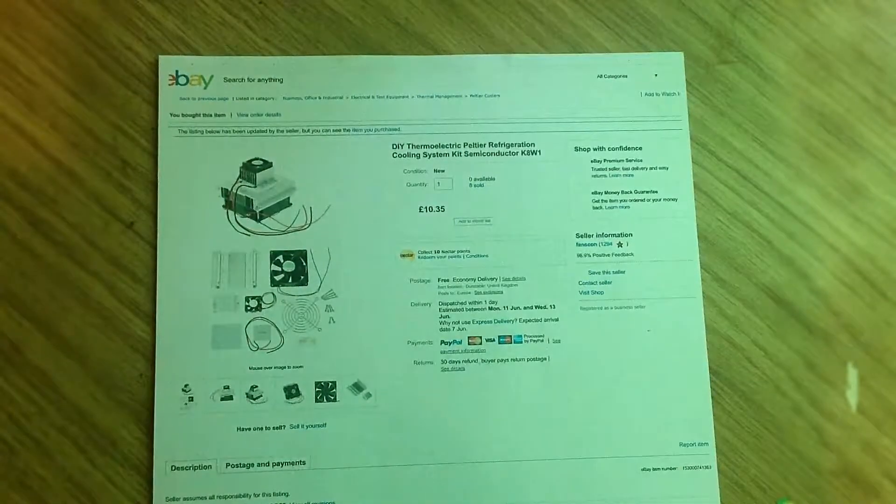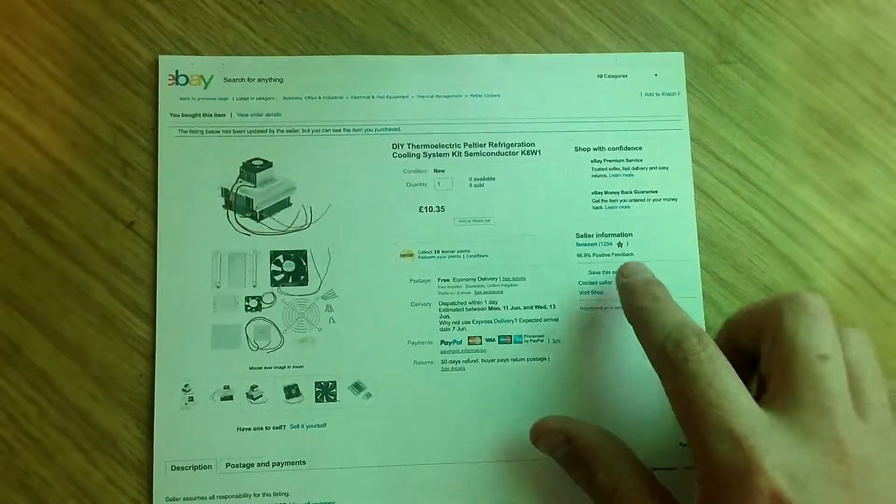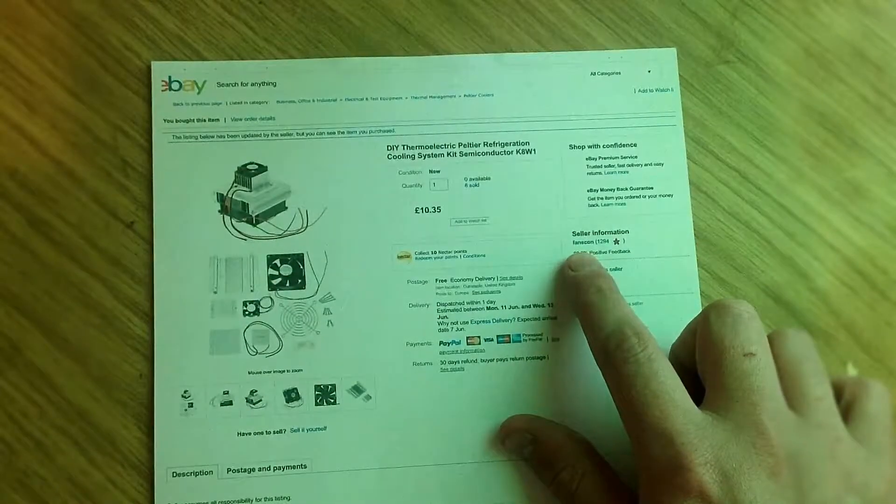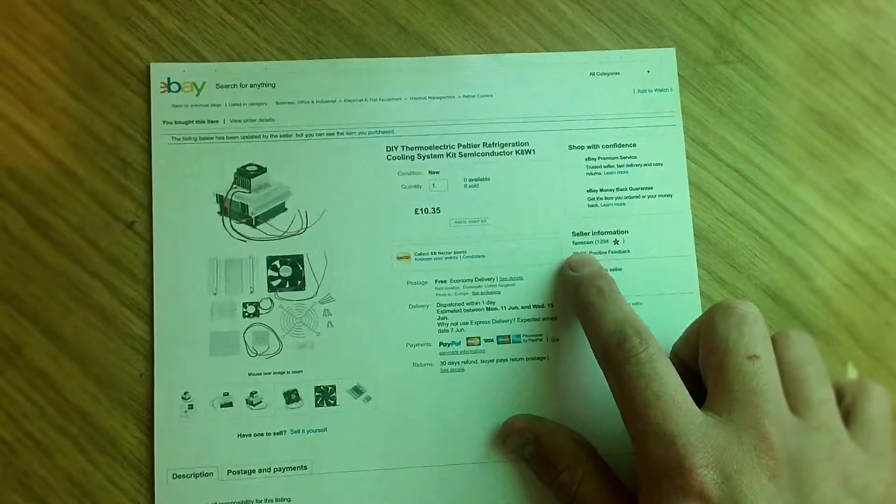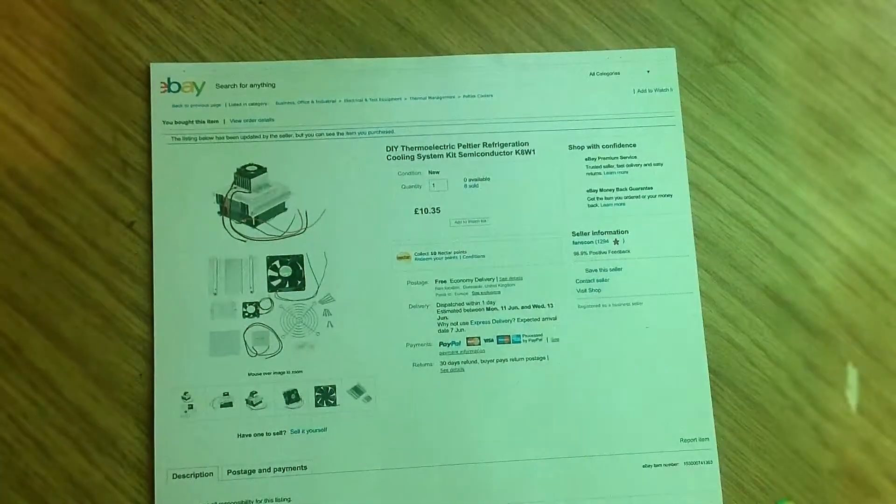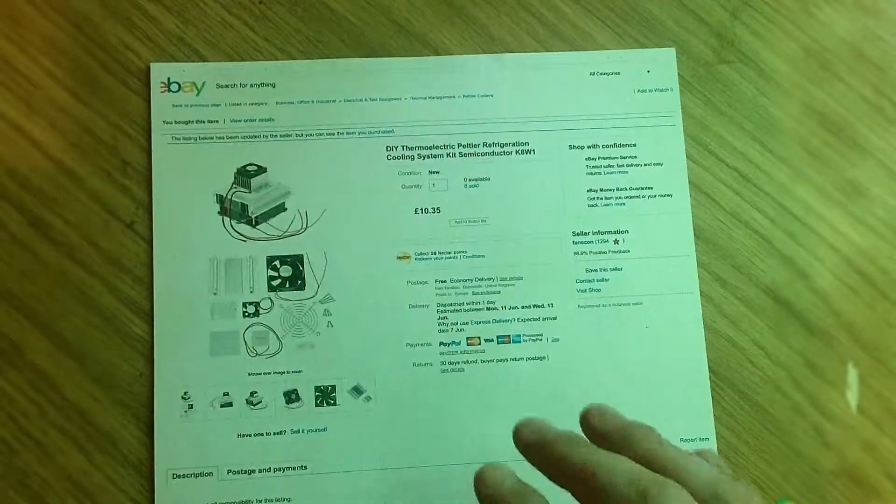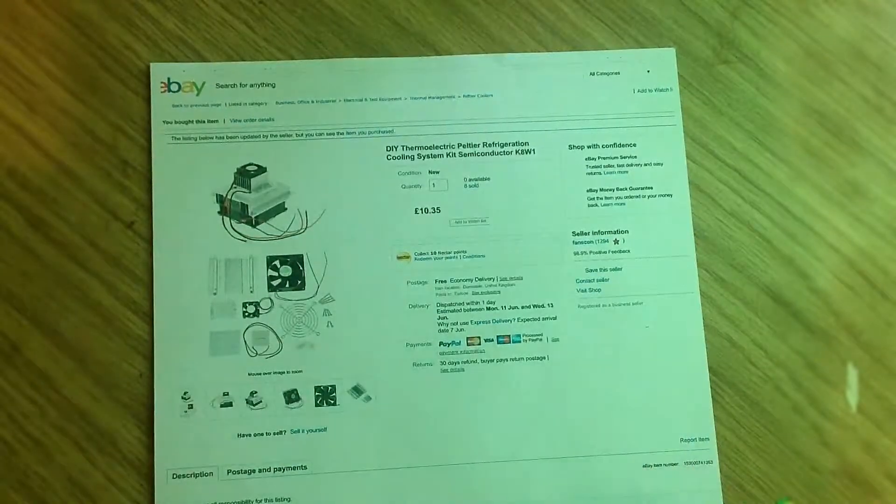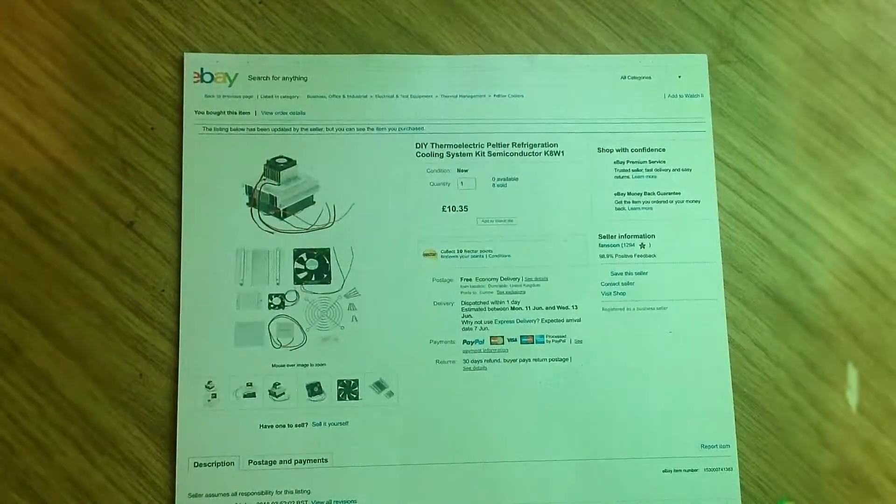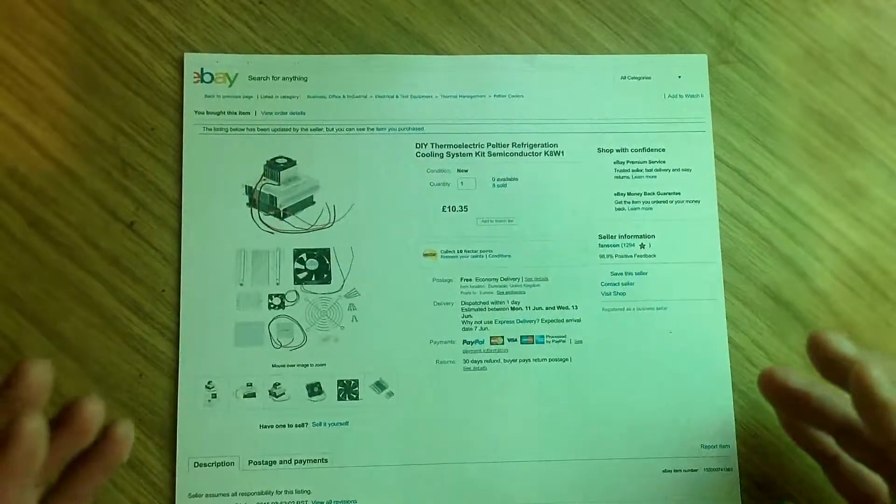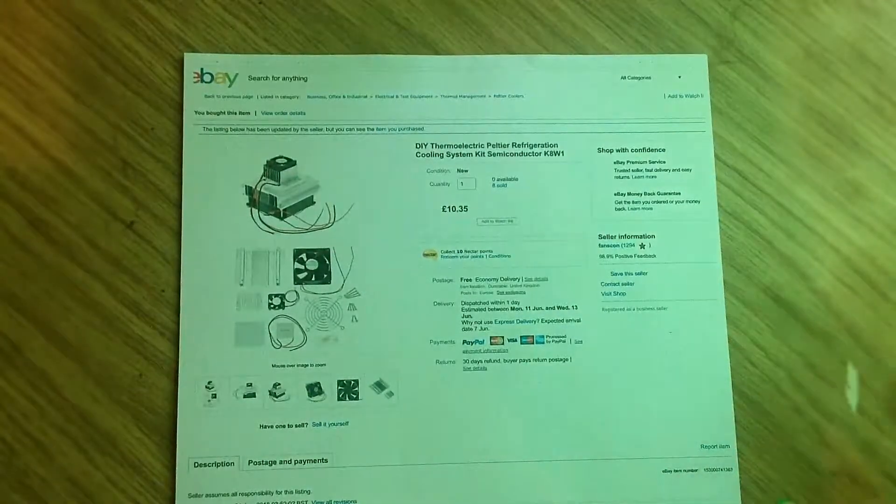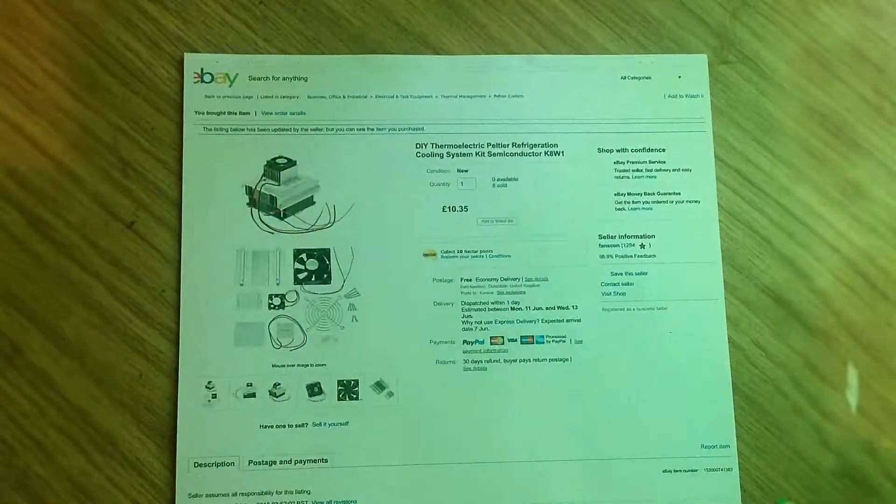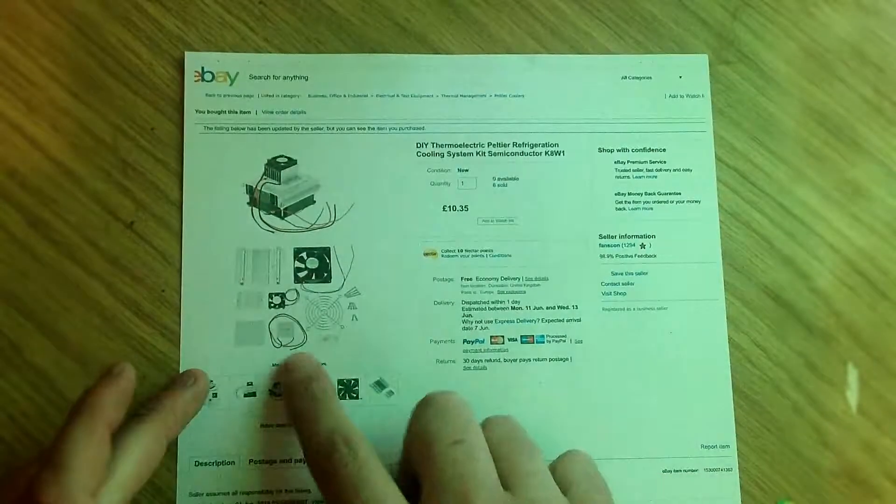It also comes on this eBay listing. The seller is Fanscon, F-A-N-S-C-O-N. On the listing there are also instructions on how to put it together. I'd never dealt with this before, so I didn't know exactly what I was doing. It's really simple and easy, but it's nice to have the instructions as well.